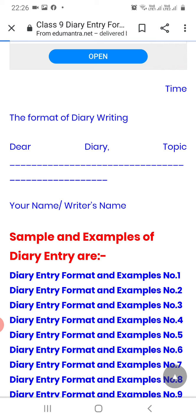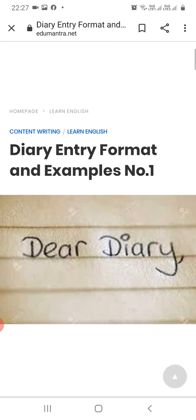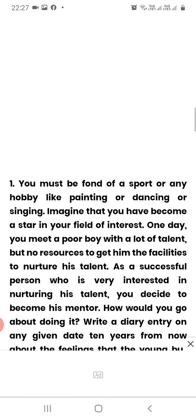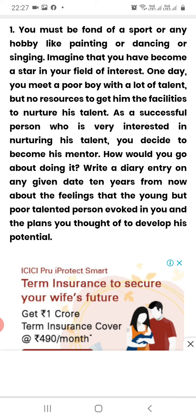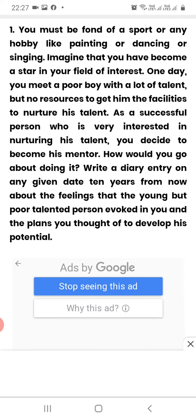I will show you one example that you have to do in your notebook. Here is the question: You must be fond of a sport or any hobby like painting, dancing, or singing. Imagine that you have become a star in your field of interest. One day you meet a poor boy with a lot of talent but no resources to nurture his talent. As a successful person who is very interested in nurturing his talent, you decide to become his mentor. How would you go about doing it? Write a diary entry.